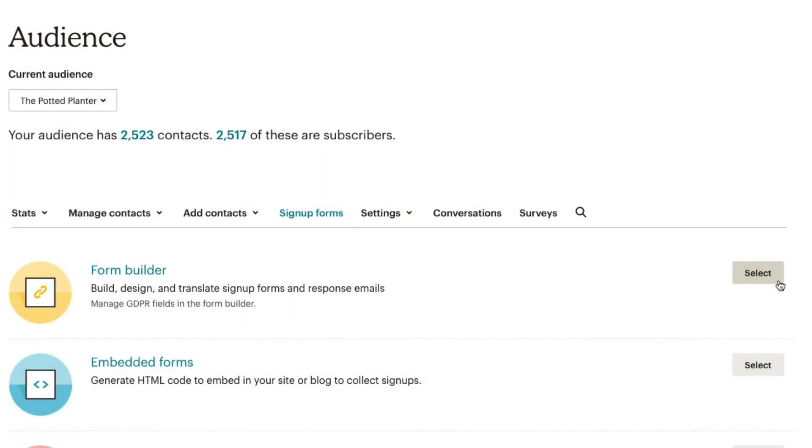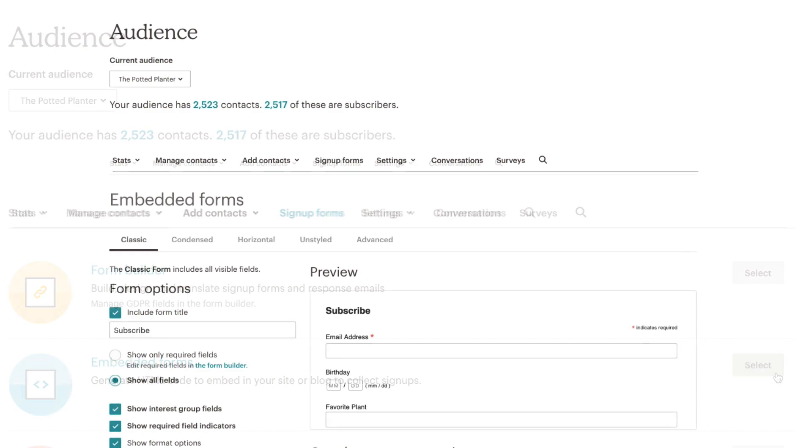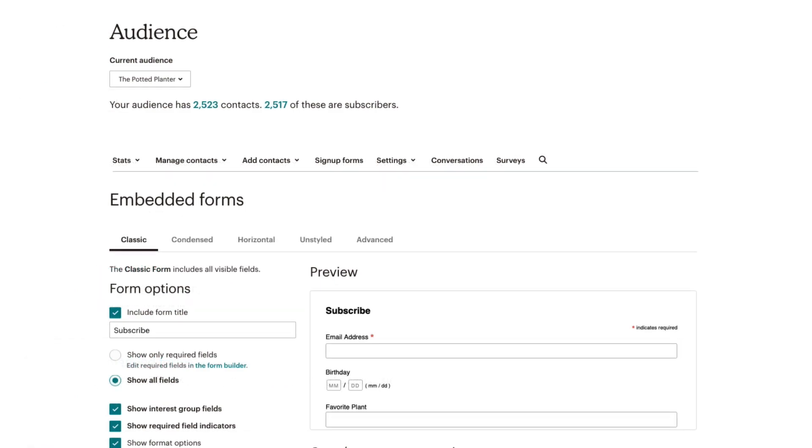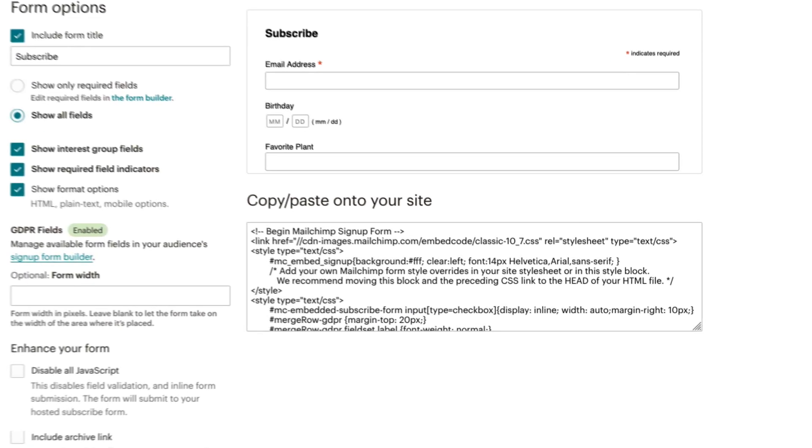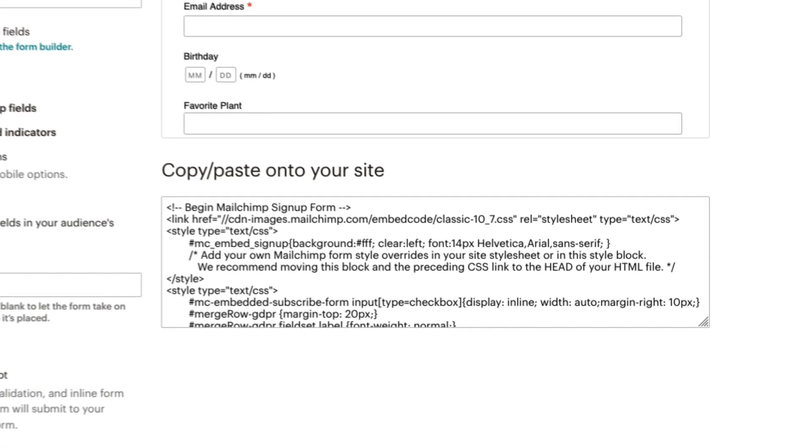After you've created your sign-up form in the form builder, you can choose MailChimp's embedded form option to customize and generate HTML code to place into a web page.